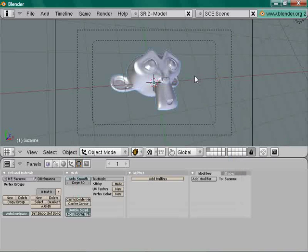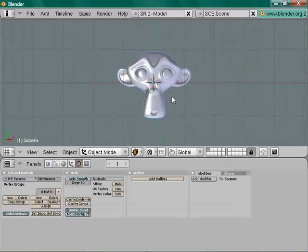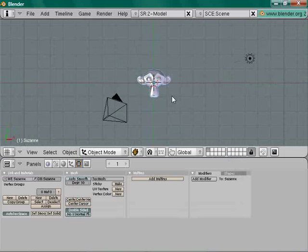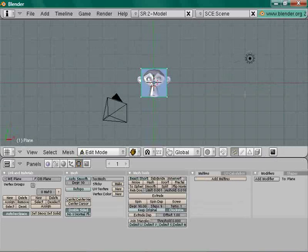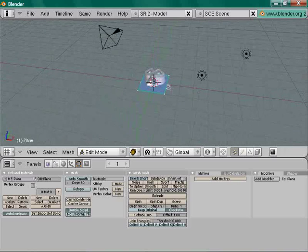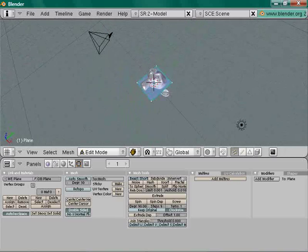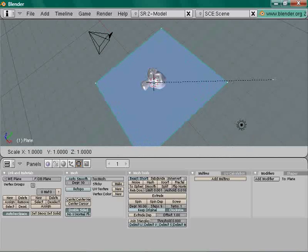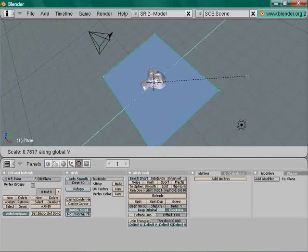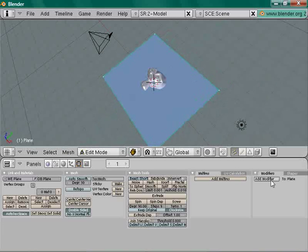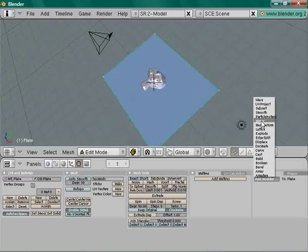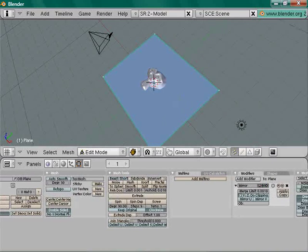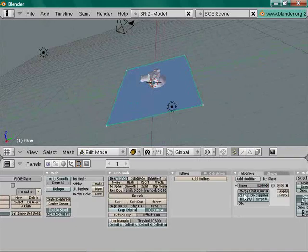Go to top view again (7), zoom out a bit, press Space > Add Mesh > Plane. We're going to use this plane — actually there will be two planes. Scale it down on the Y-axis, then add a new modifier: Mirror.